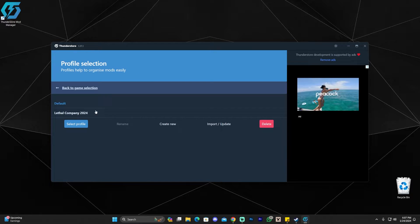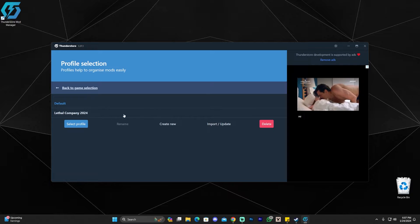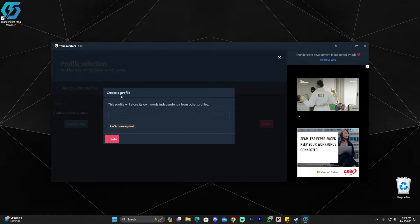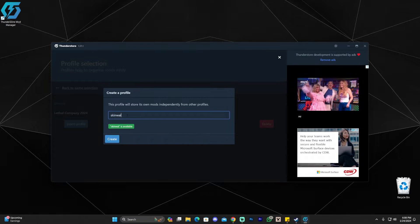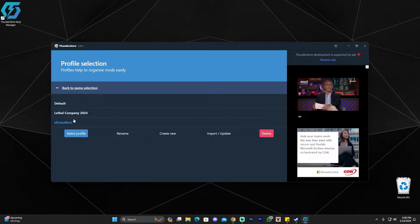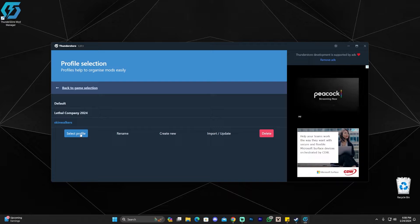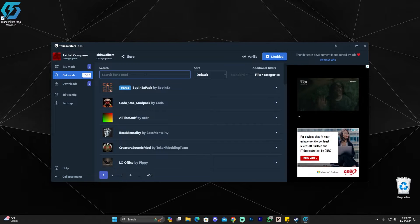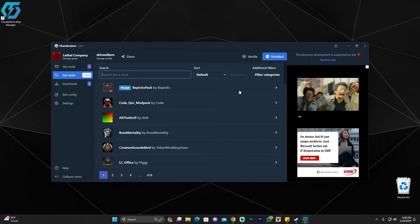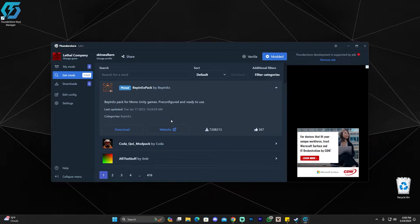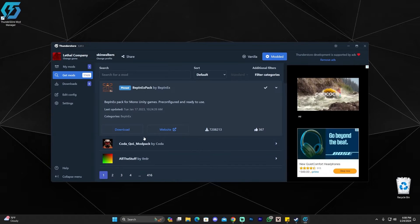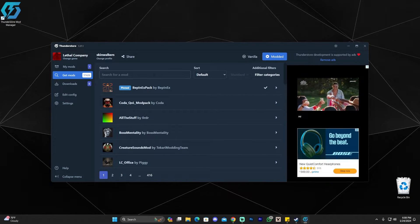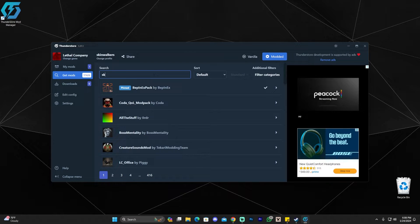It's actually super quick to load. Now in here you might not have any profiles like I do — I already have a profile. So what you're going to do is click Create New and name this whatever you want. We're going to name it SkinWalkers, then click Create, select it, and click Select Profile. That's going to bring you over here where you'll click Get Mods and first you're going to install the BepInEx pack, which right now is pinned at the top, but if it's not you can search for it. Just click on it and click Download.